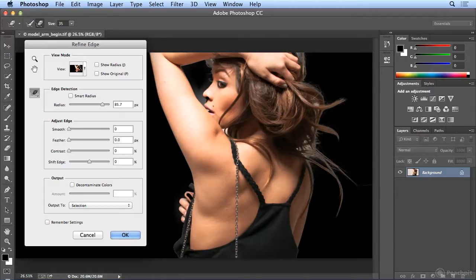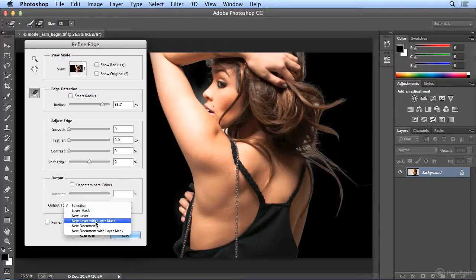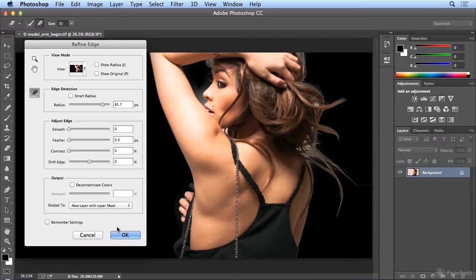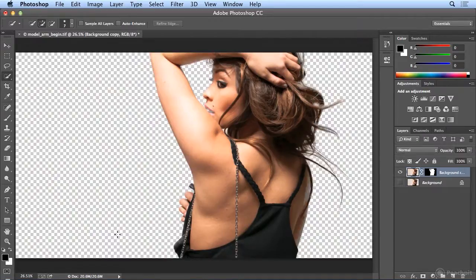That's the goal with the Quick Selection tool. I'm very happy with this, so now I'll check her nose to make sure I got all of it. Now I'll output to a New Layer with a Layer Mask, so my background stays intact and I'm isolating her to her own layer. Once I do New Layer with Layer Mask and click OK, the background has been hidden. I've got this background copy, which I'll double-click and name Model 01.